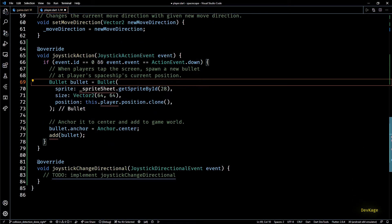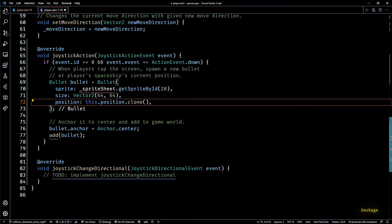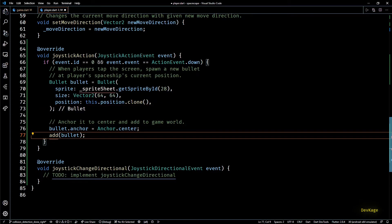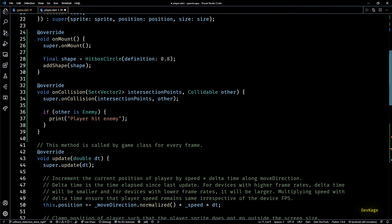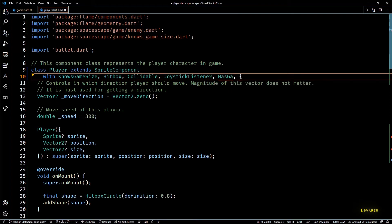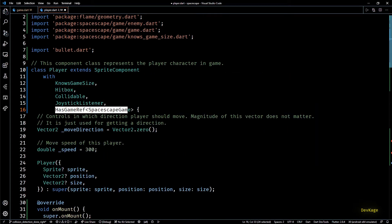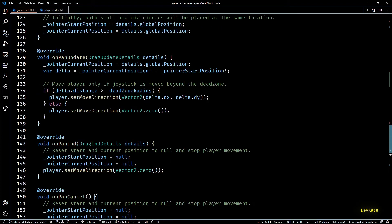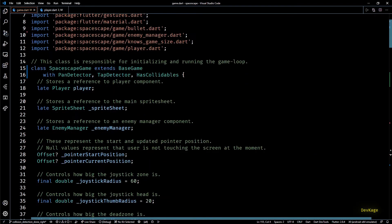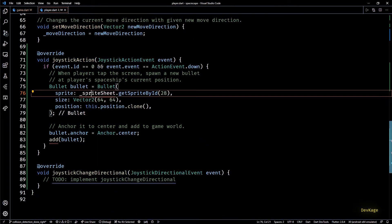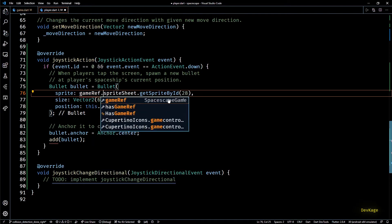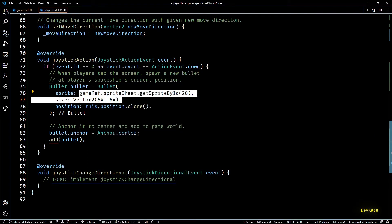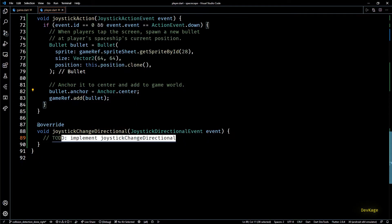This code needs a reference to the sprite sheet. Also this line will become this.position because we are already in the player component. So to get a reference to the sprite sheet object we need a reference to the parent game instance. For this I'll add the has game ref mixin to our player class with its type set to space escape game. Next in the space escape game class let's rename and remove this underscore from sprite sheet field so that it becomes public. And now in the player class we can access the sprite sheet from game ref.